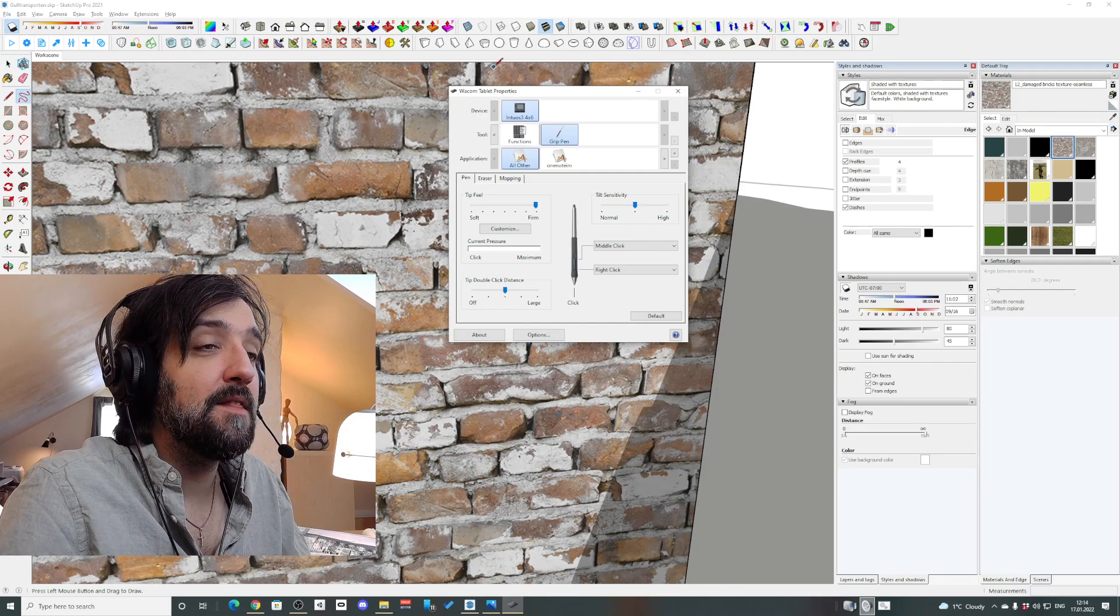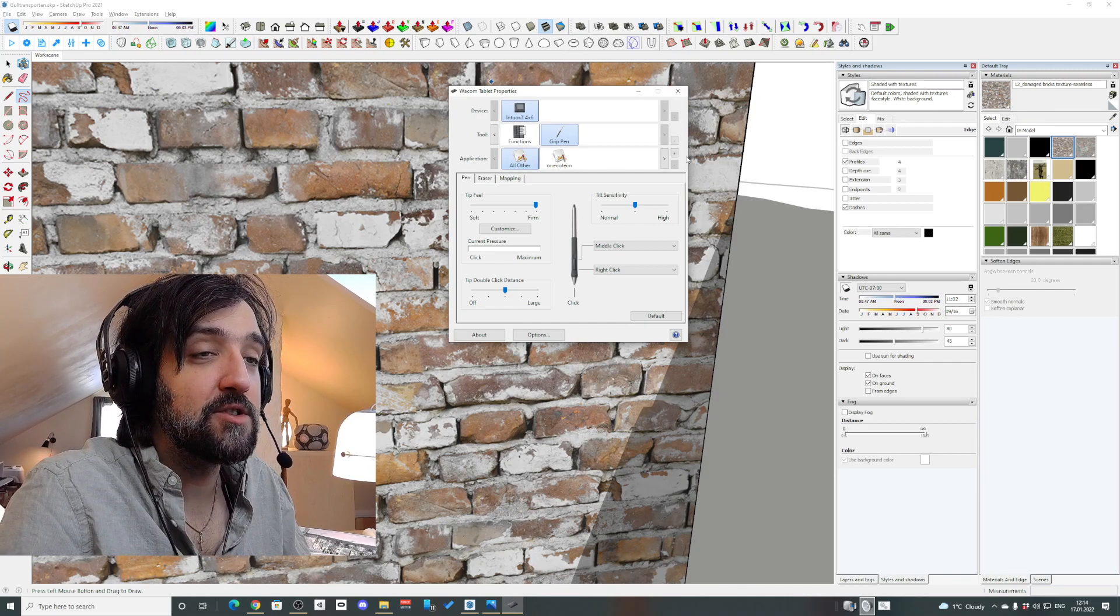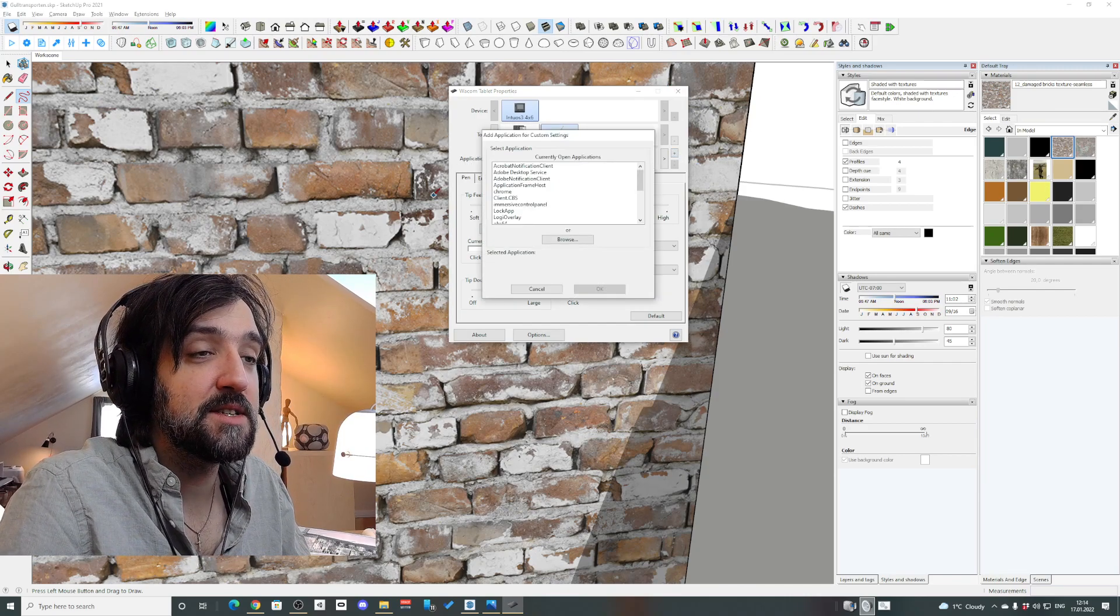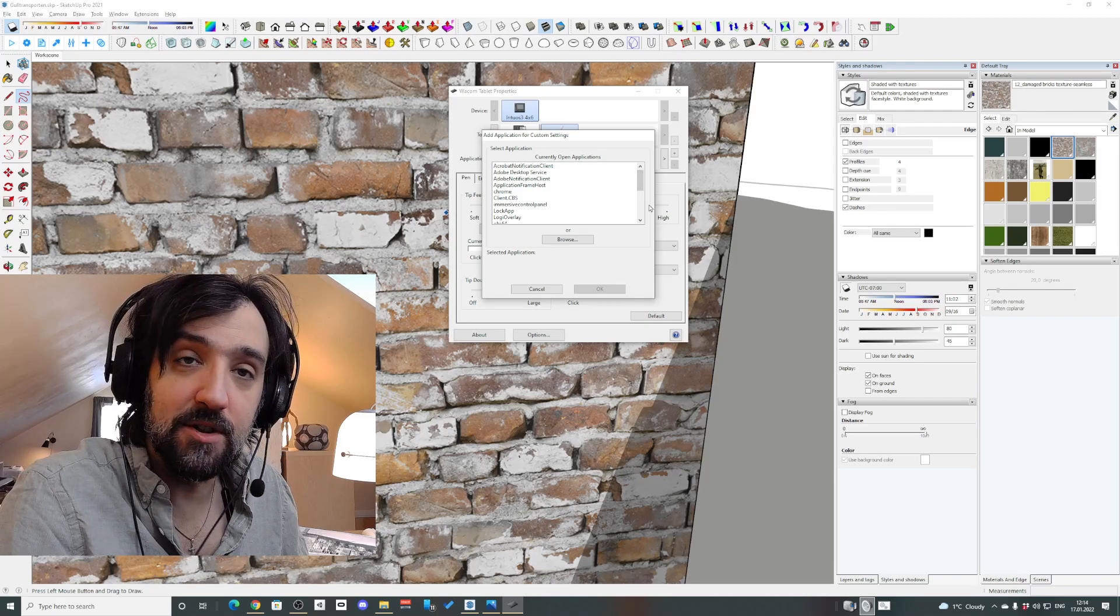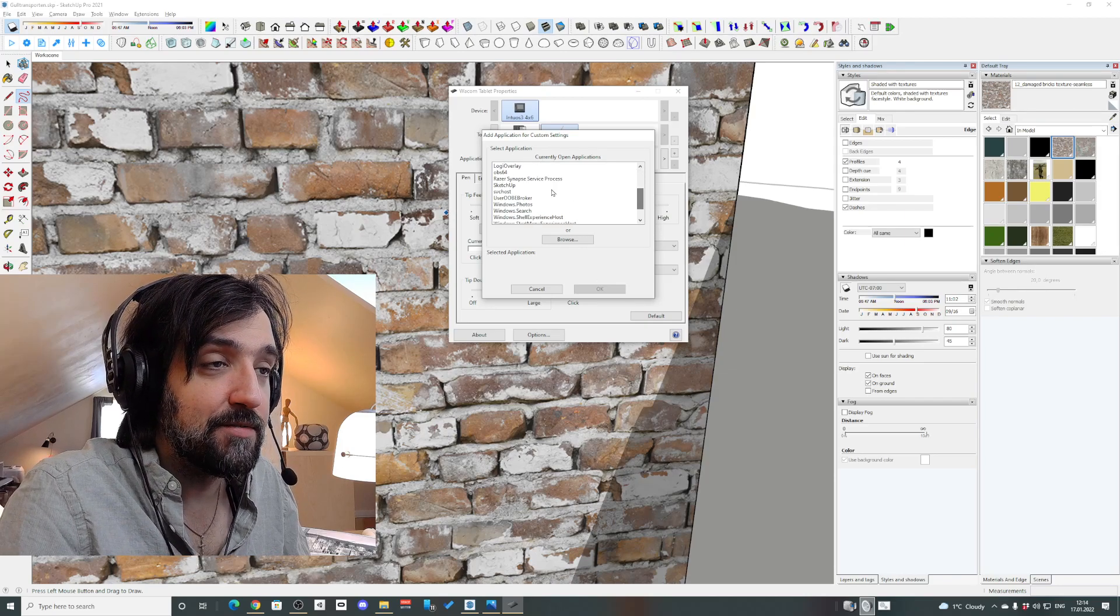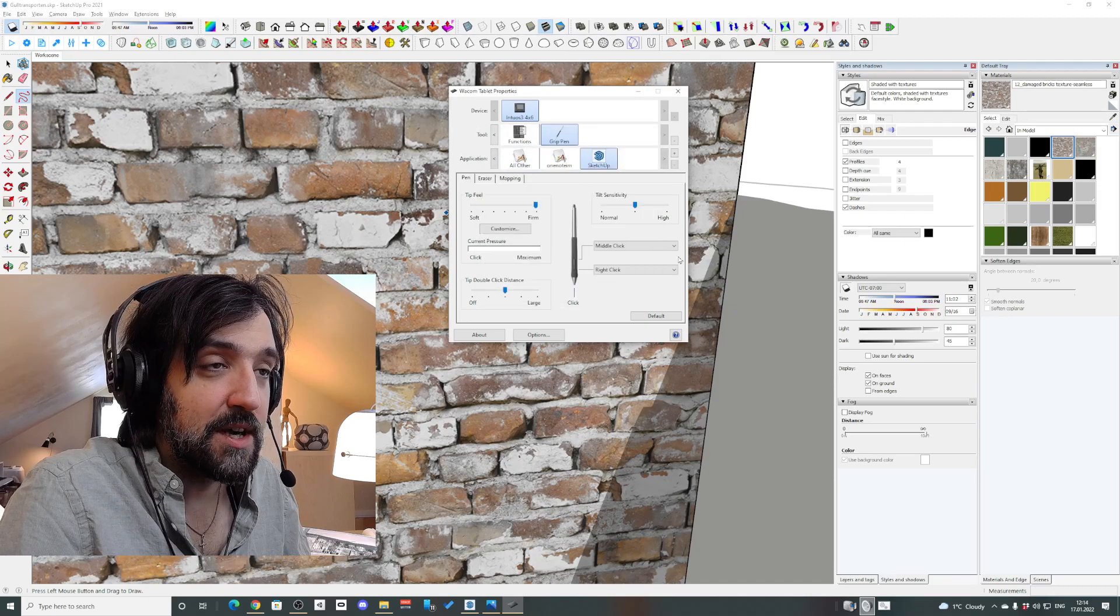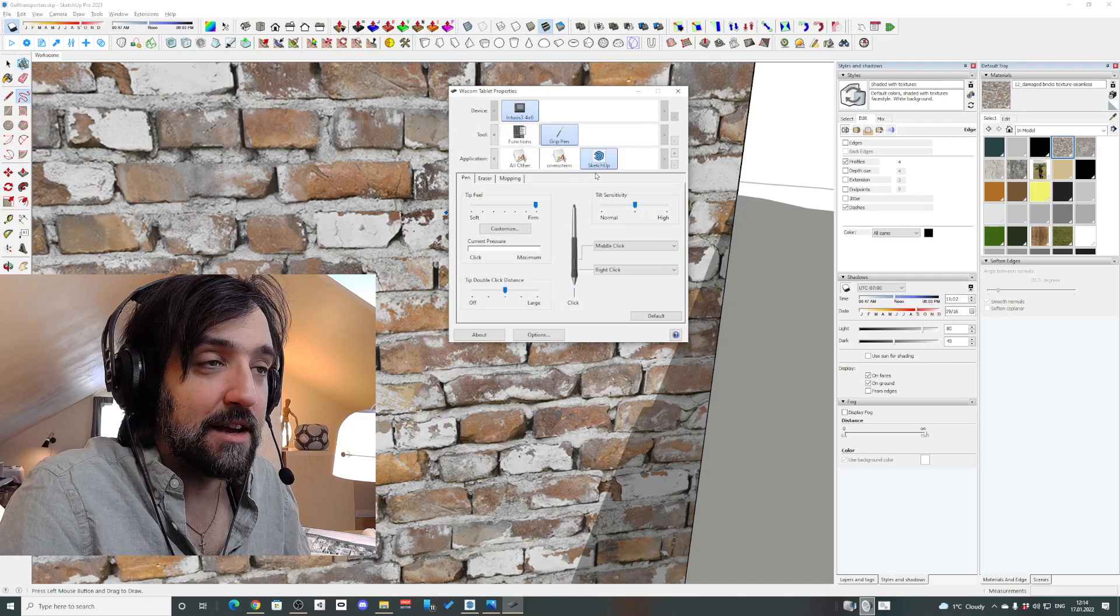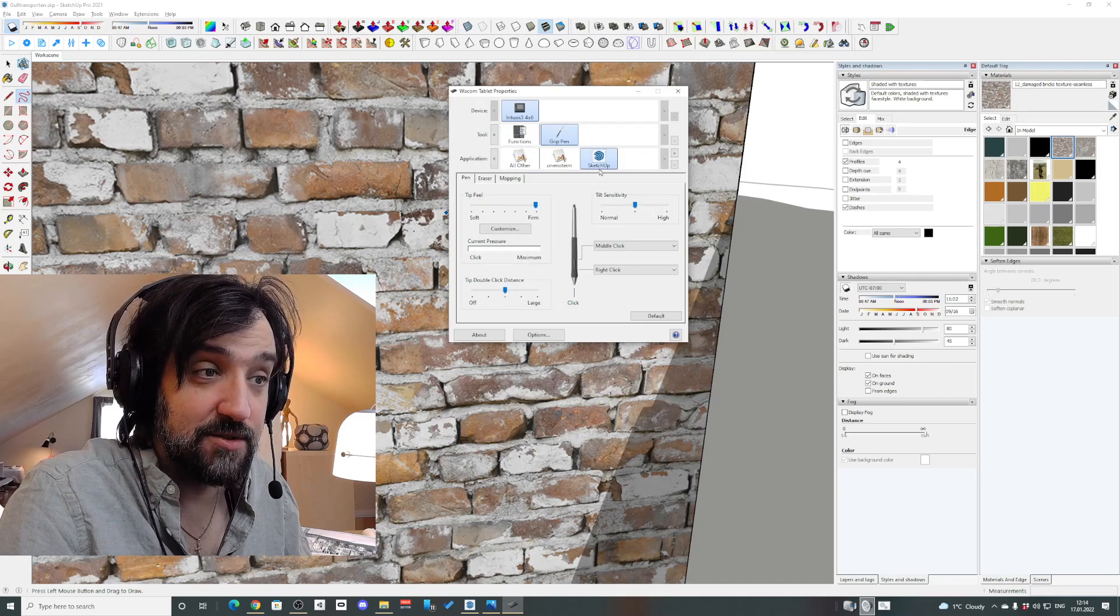And then in the applications line here just press plus and it will give you a list of all the open applications. Here you'll find SketchUp. Just press OK and it will add like a different setting just for SketchUp.